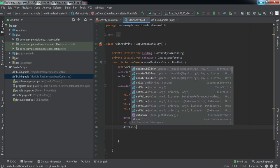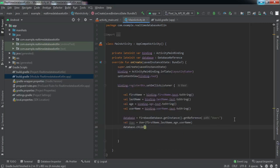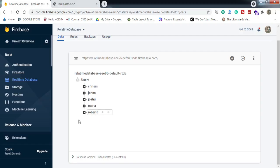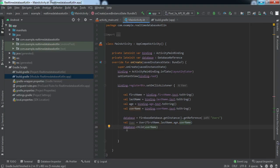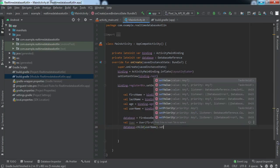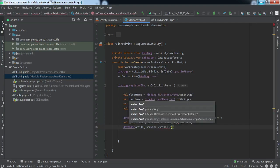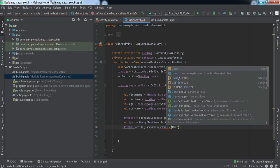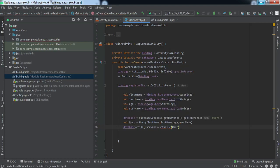Now we'll add a child using the username — database.child(username) — so the username entered by the user becomes the child key under the users node. For example, if the user enters 'maria' as the username, 'maria' will be the child of users. After that we call setValue() and pass the user object.